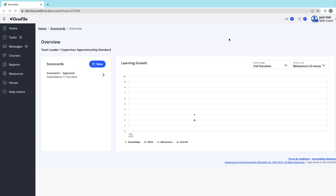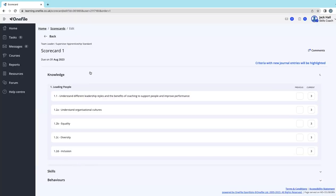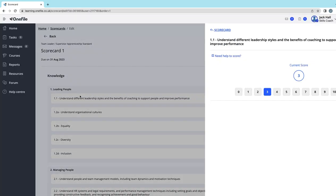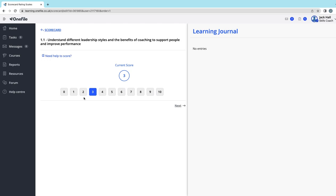To do it, we'll select on the scorecard option and go into the first competency. This is what it looks like for the Team Leader apprenticeship. Your competencies will be different if you're doing a different qualification, but nevertheless you want to read that competency and think about how confident you are to do that thing in the workplace.